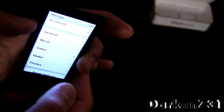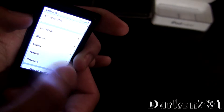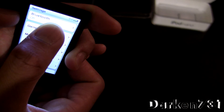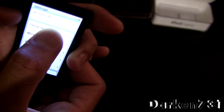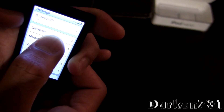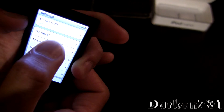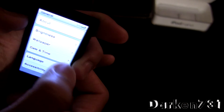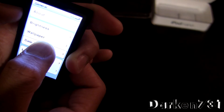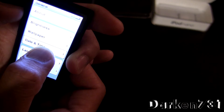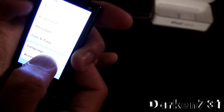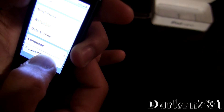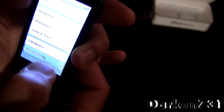Alright, then double tap that and it'll open up. Now you're going to want to tap it and hold it all the way down to general, and then double tap general.